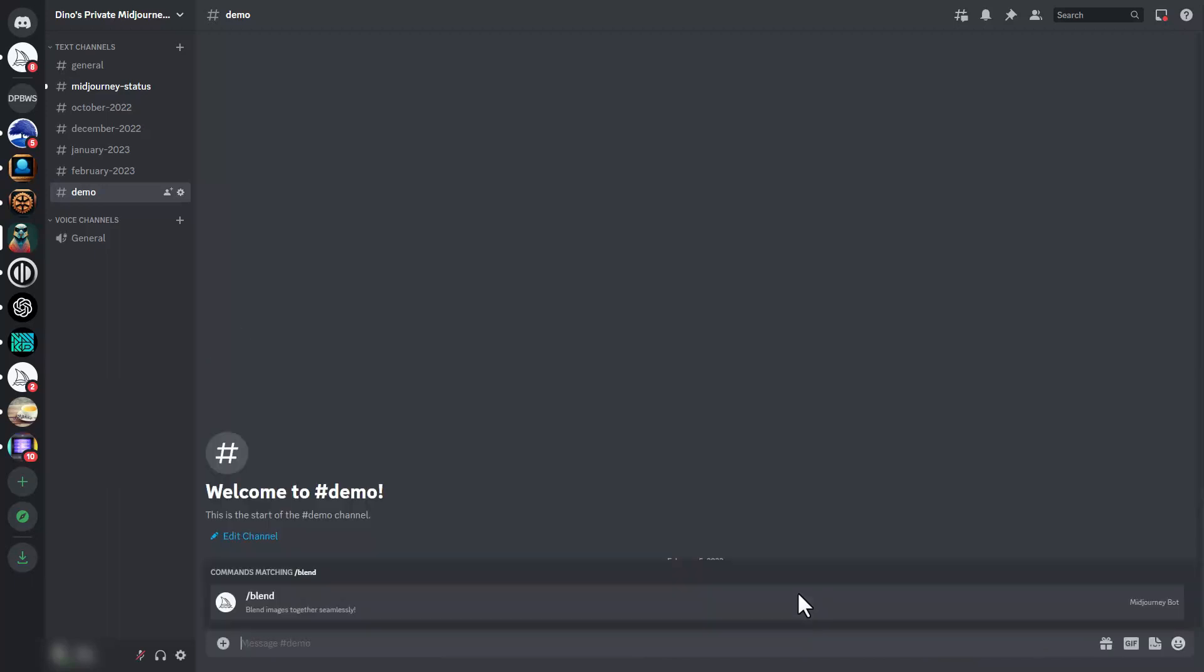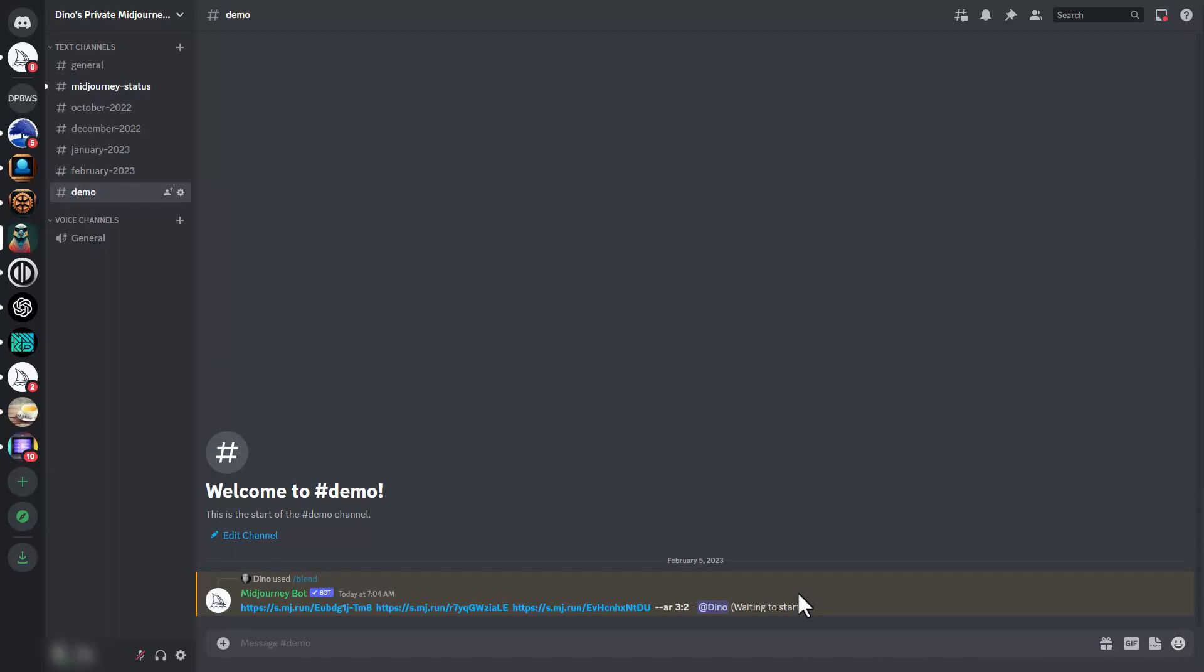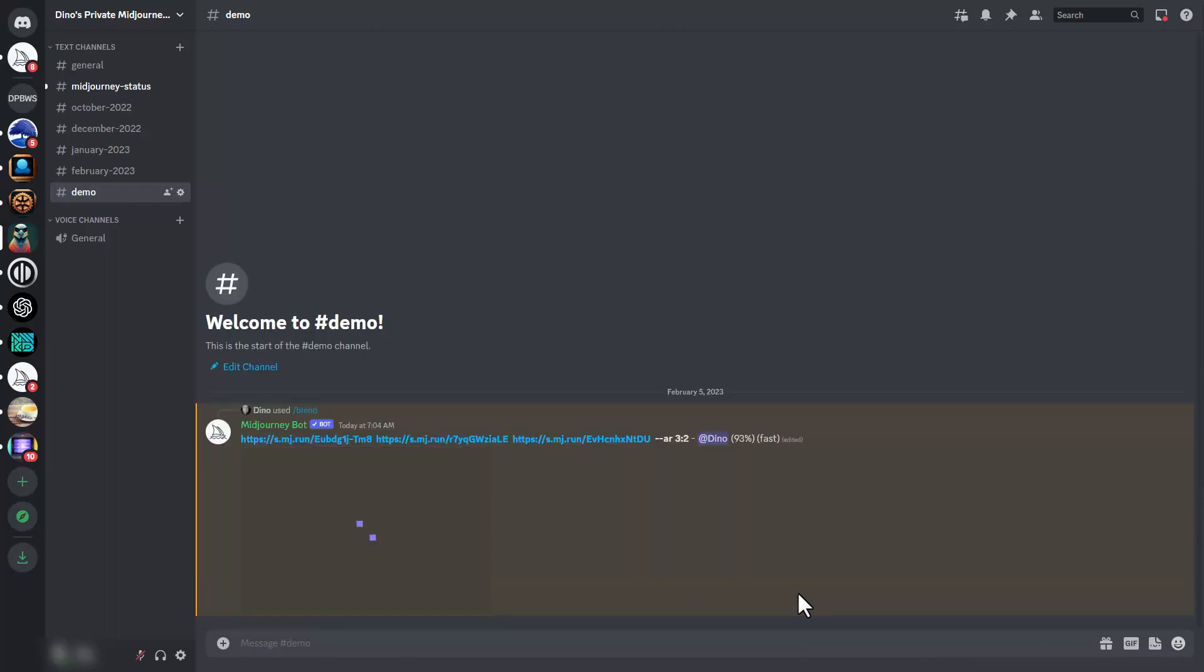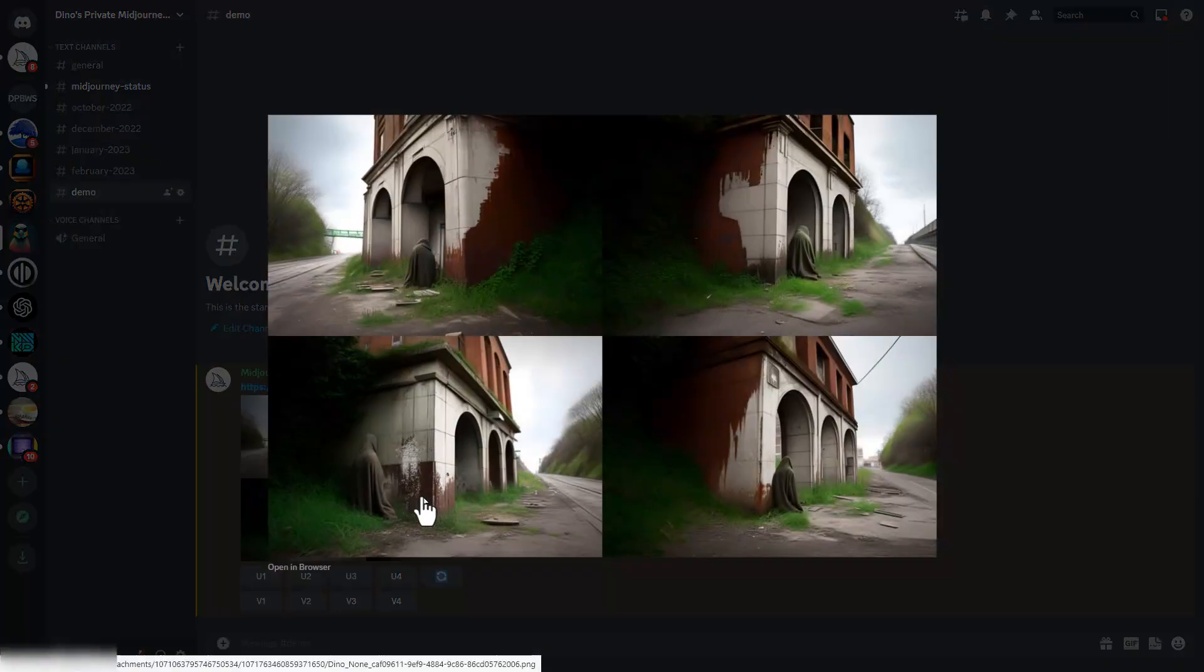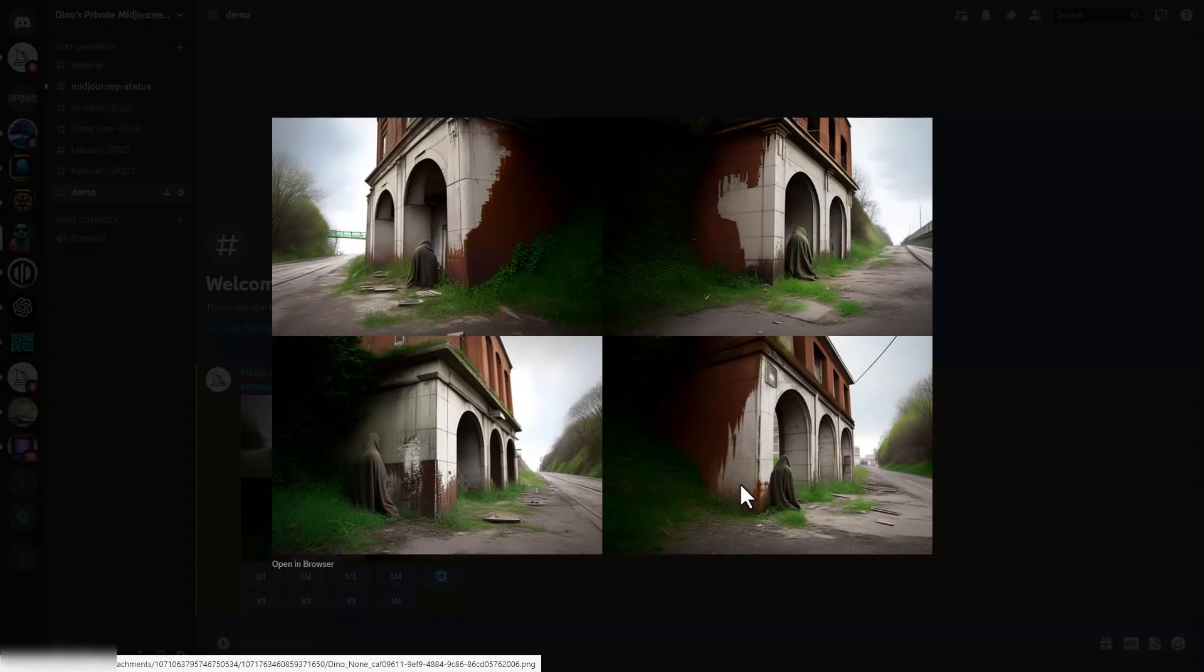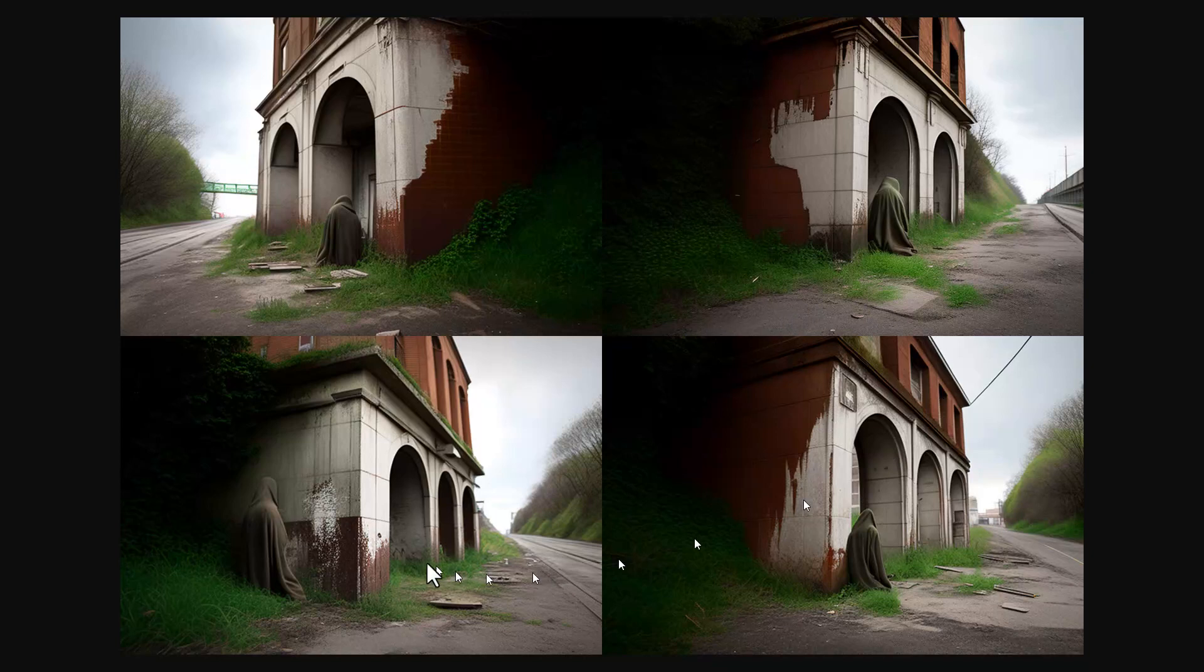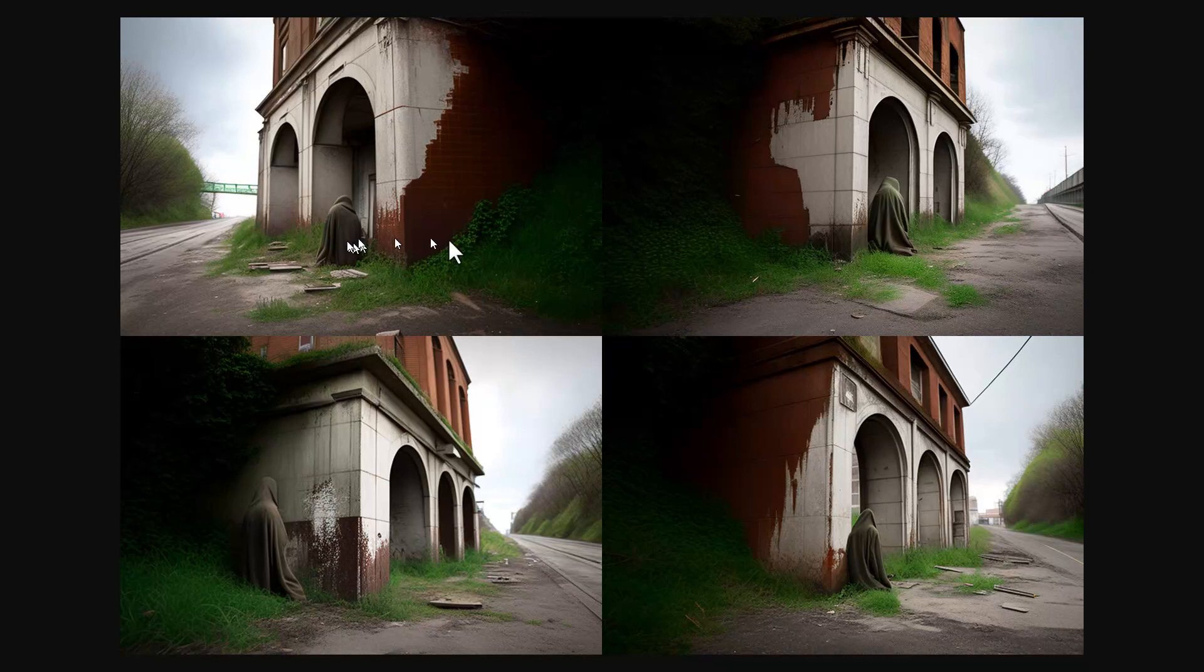Let's hit enter and let it do its thing. It's generated some images for us. You can see it's blended the two different buildings and put in a cloaked figure from the other image, so it's blended all three images together.